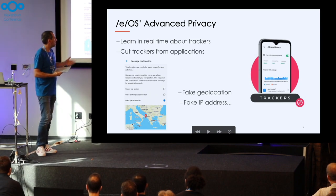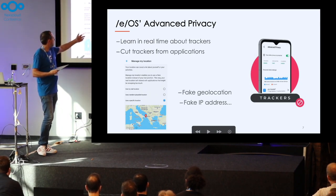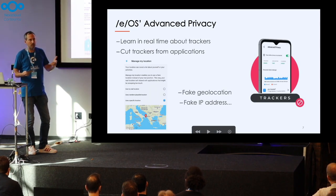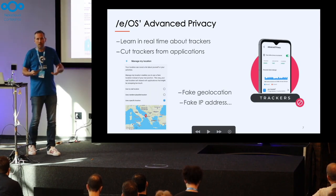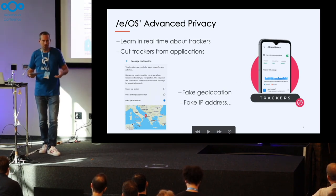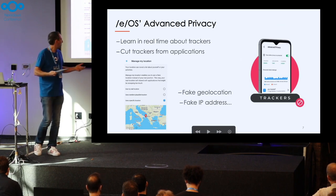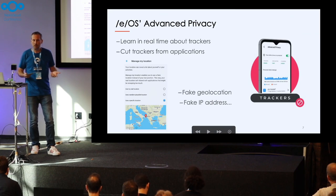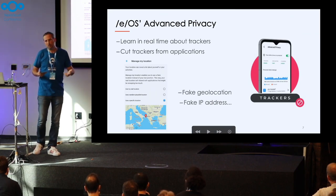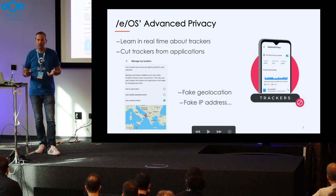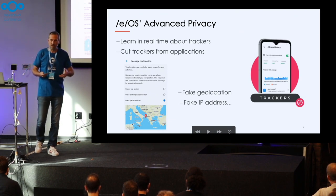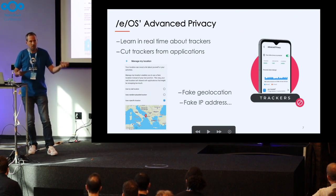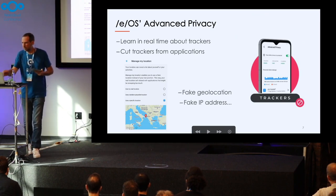Another cool feature we have introduced is the ability for users to fake their geolocation. So if you want your application to think that you are in the middle of the Pacific Ocean, you can do this. We don't recommend users to use this all the time because it has a lot of side effects. But in some cases, if you want to stay under the radar, you can use this feature.